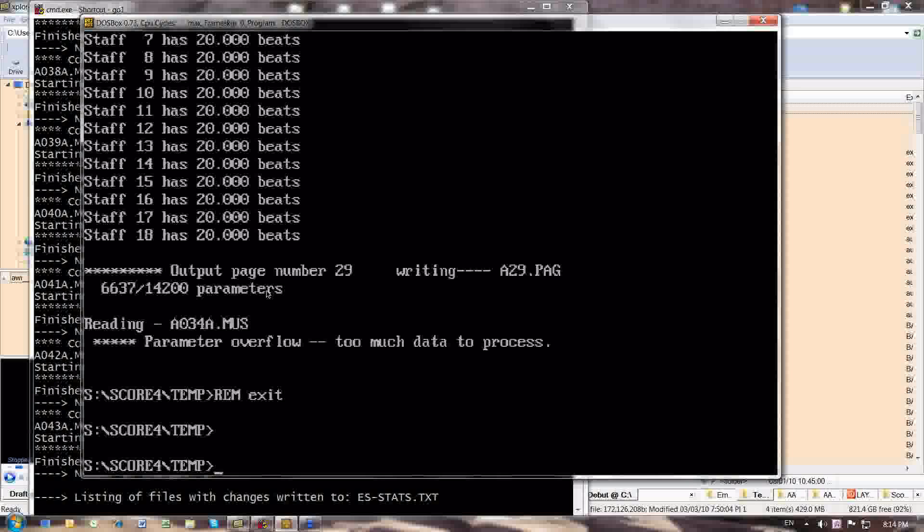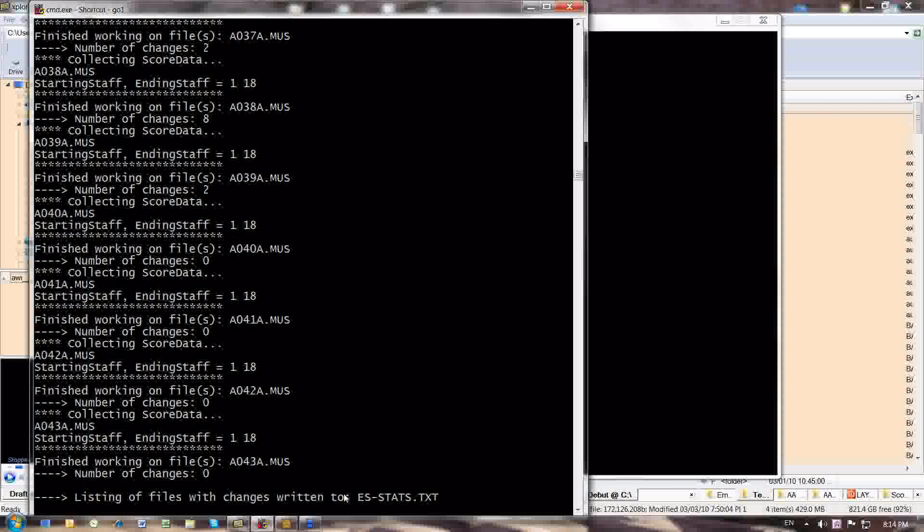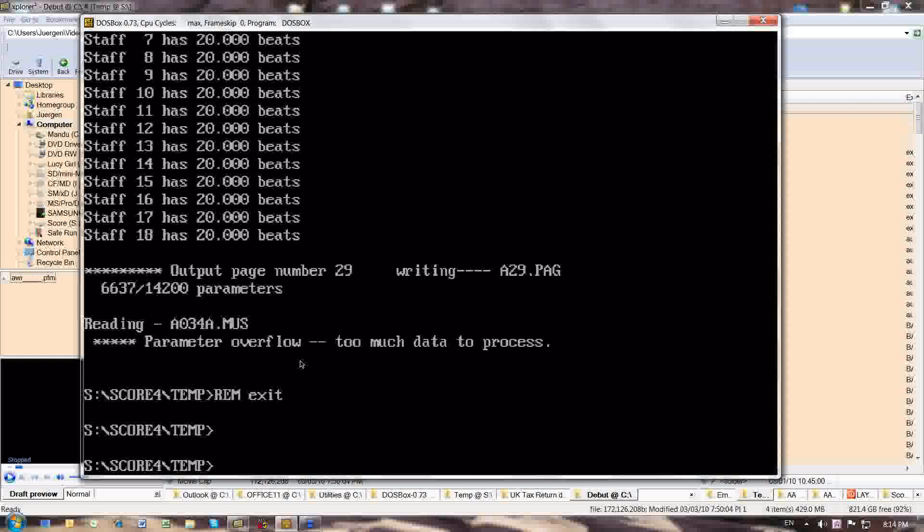It also tells me on which file it encountered a parameter overflow. The file is a034a.muse, and I will make a note of that. I will have to address that problem first, because without addressing this problem first, I cannot batch process the entire set of files. So I'm going to interrupt the batch file here and fix the problem in file a034a.muse.